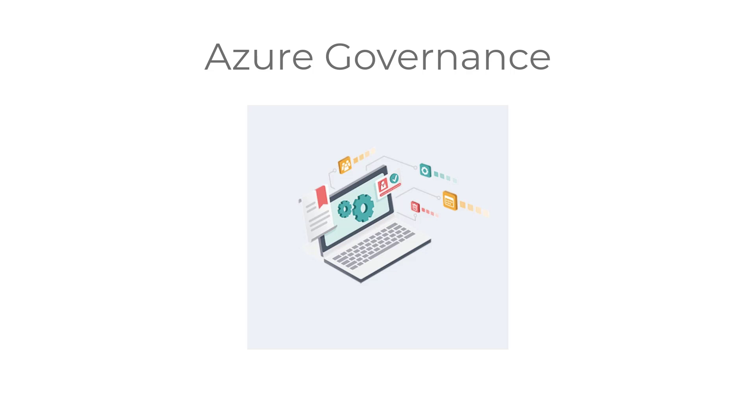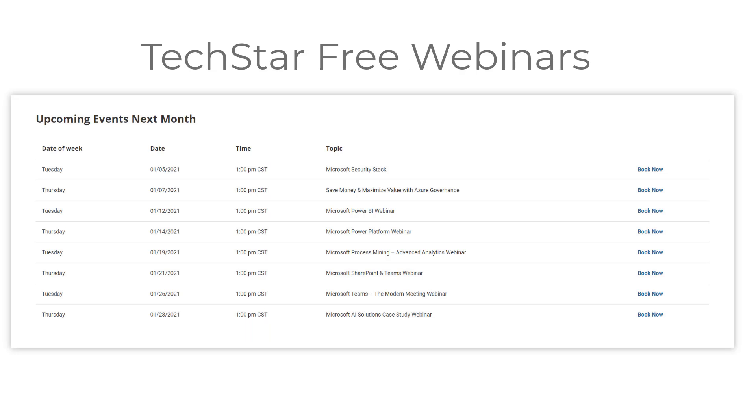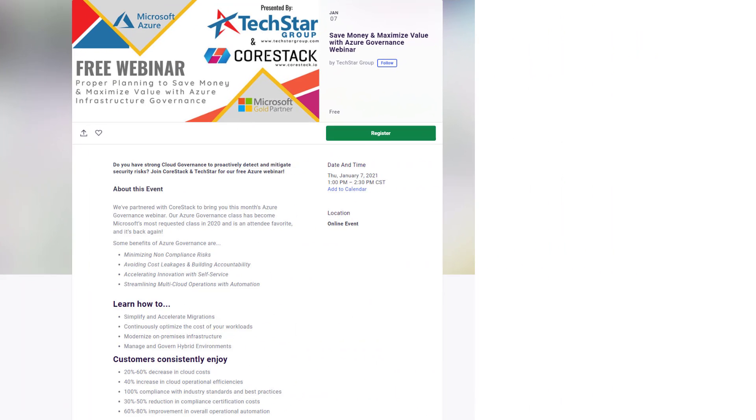Over the last year during the pandemic, TechStar has been delivering free twice-weekly training events to potential customers covering eight different Microsoft technologies. One of our more popular events is saving money and maximizing value with Microsoft Azure.